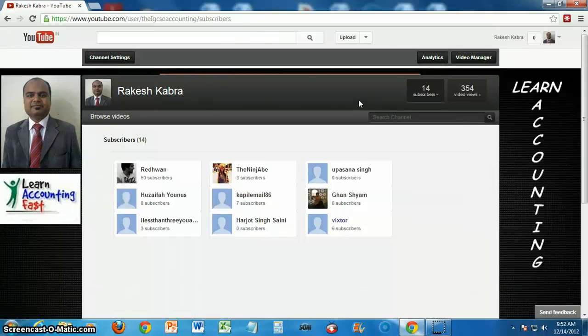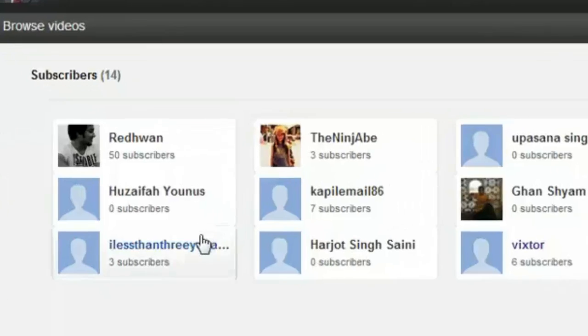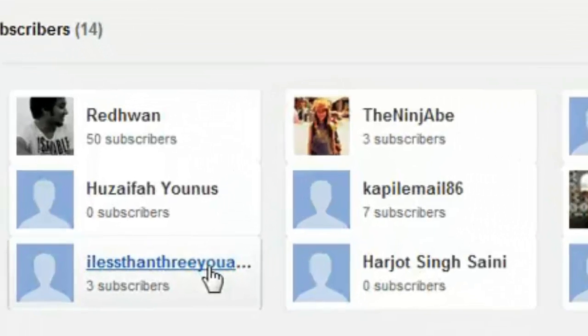Now select the subscriber to whom you want to send a message.